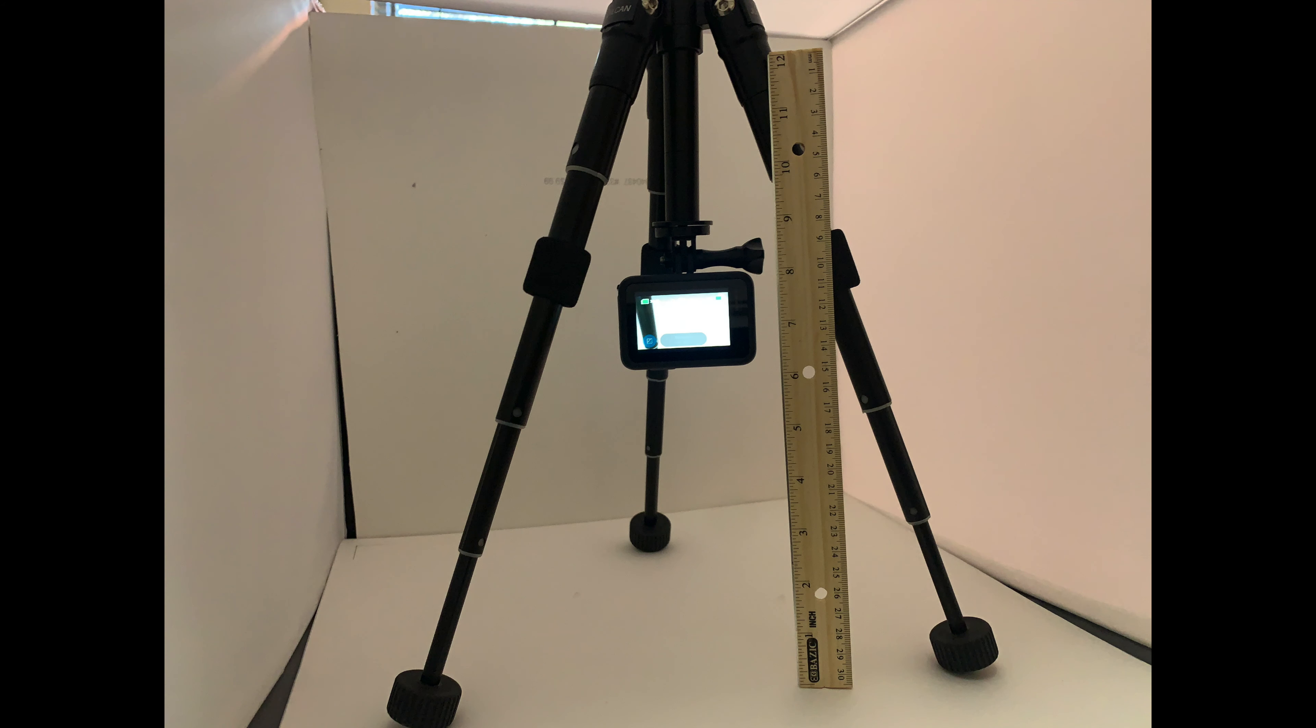And here you can see it with all four leg extensions extended with the center section all the way down with the GoPro attached. And it stands about 14 inches tall.